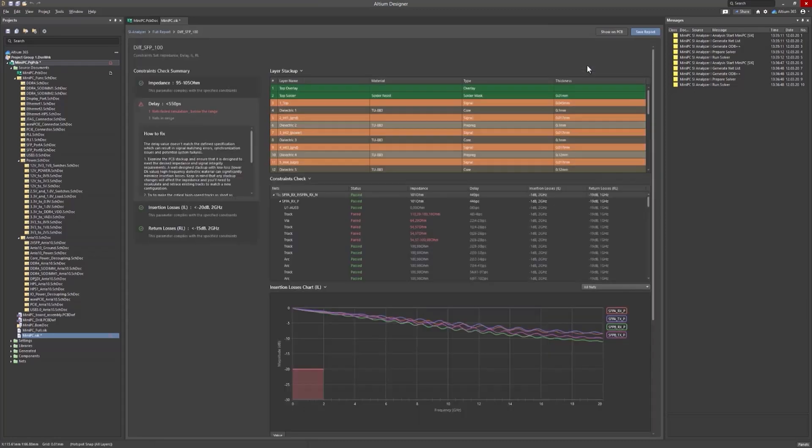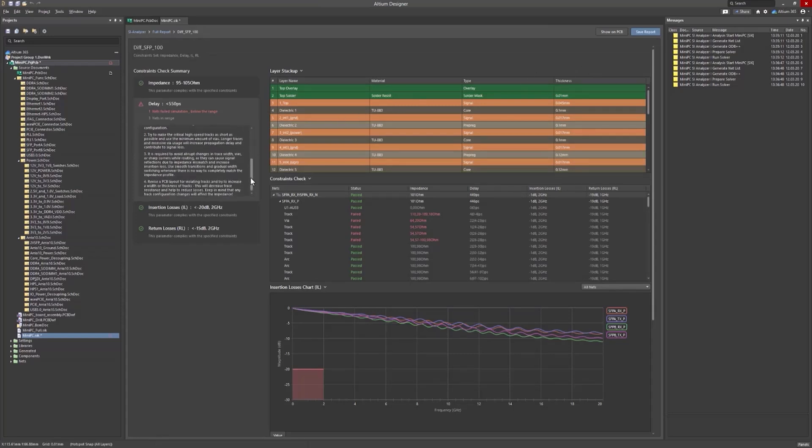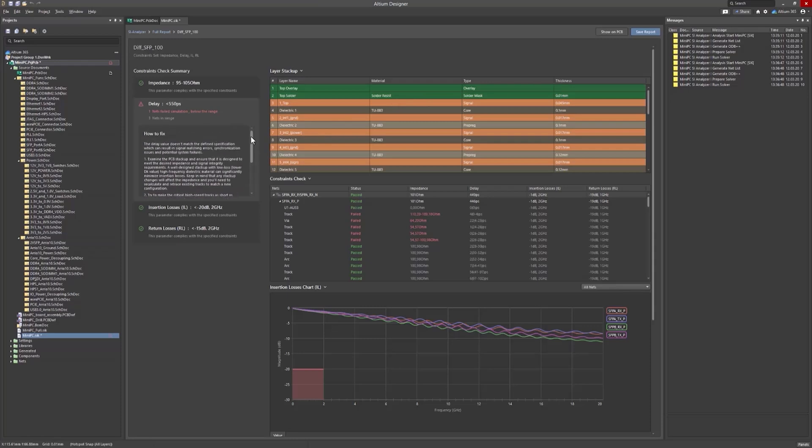The Signal Integrity Analyzer provides a report that includes a set of tips to help you correct these violations. For instance, if you encounter a big delay, you should investigate the stack-up and layout and try to shorten the signal lengths.